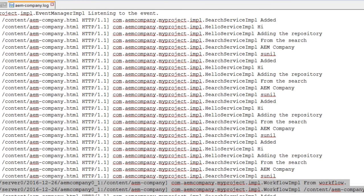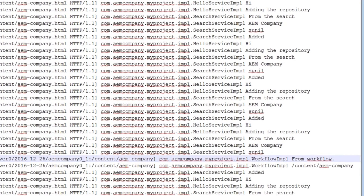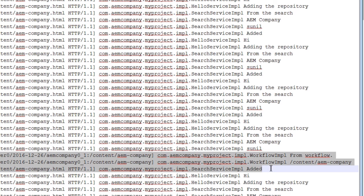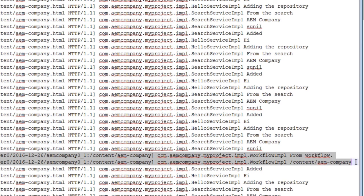Now, open the am company log, the custom log that we have already created. You can see these two entries. Basically, it is written the path of the HTML page from where we have executed the workflow.